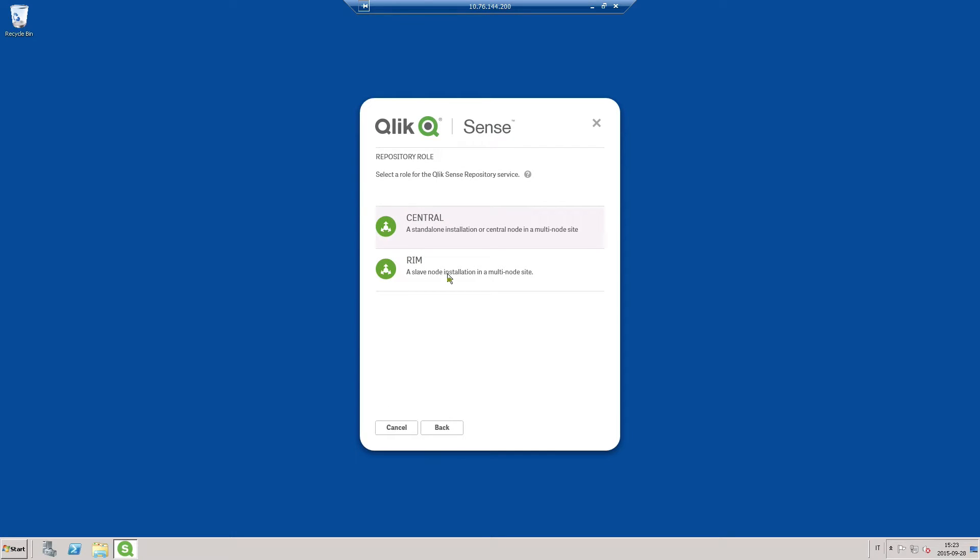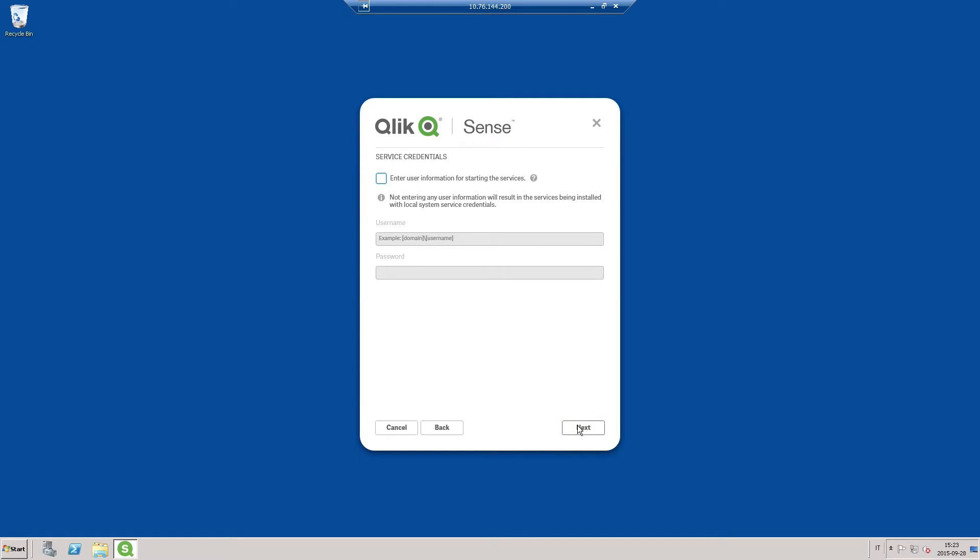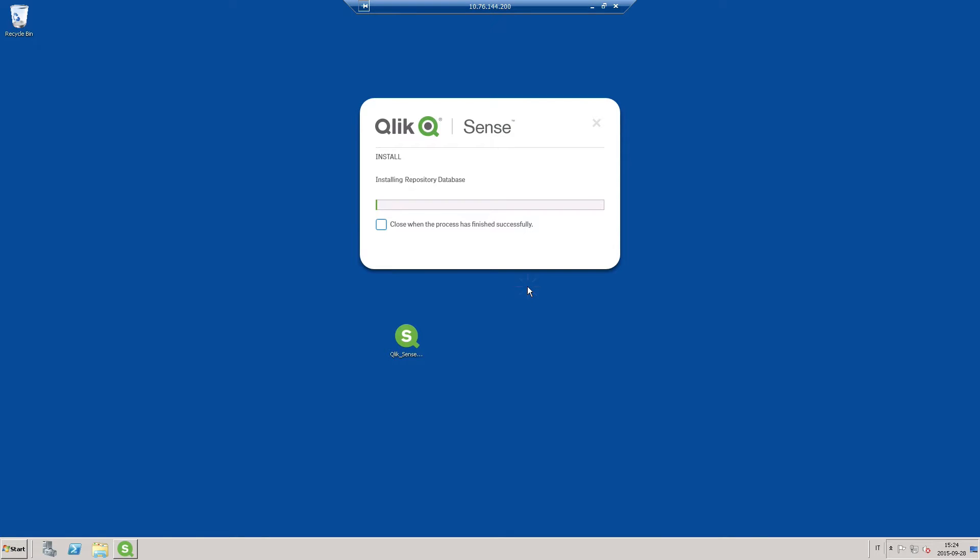For this server, we will install a RIM node. Here, we do not enter user information, so in this machine, the service will be installed with local system services.